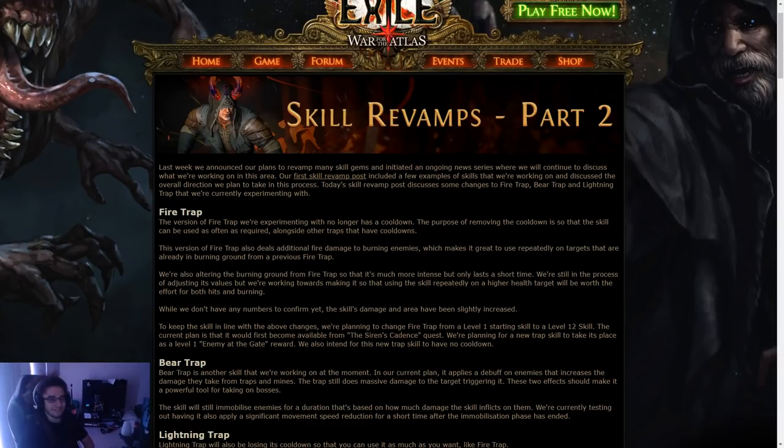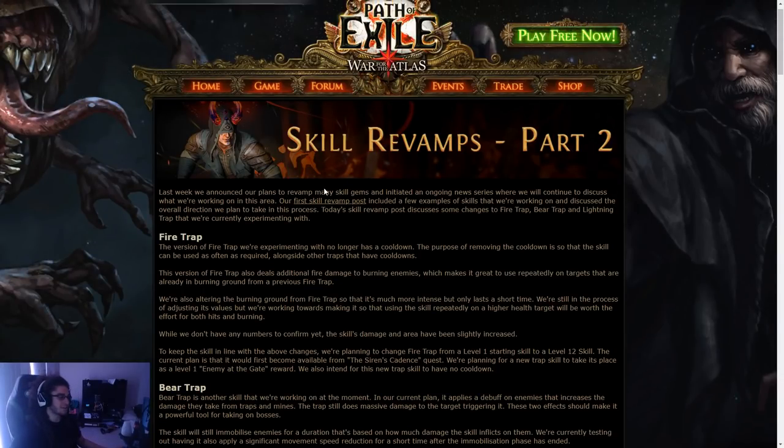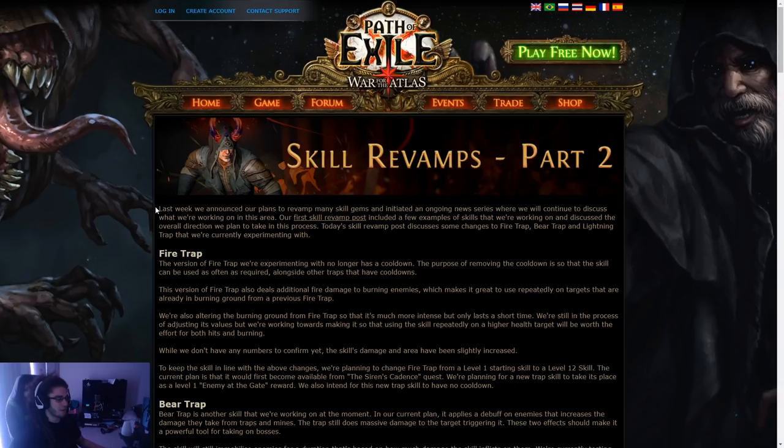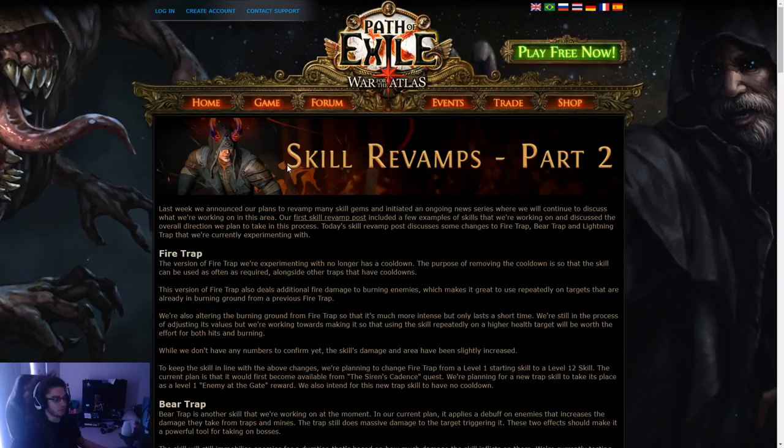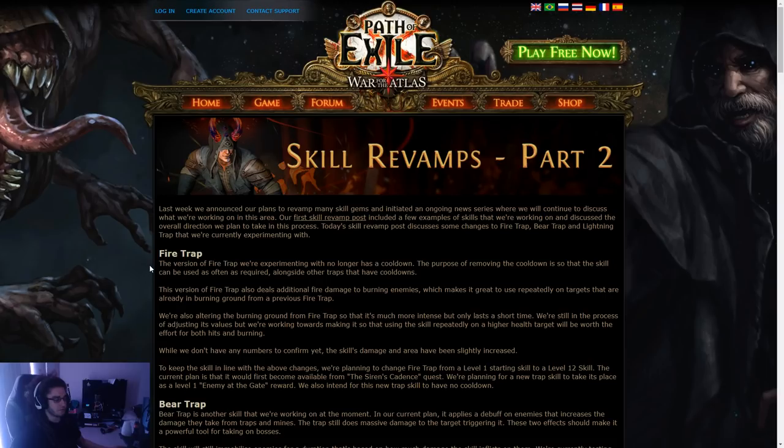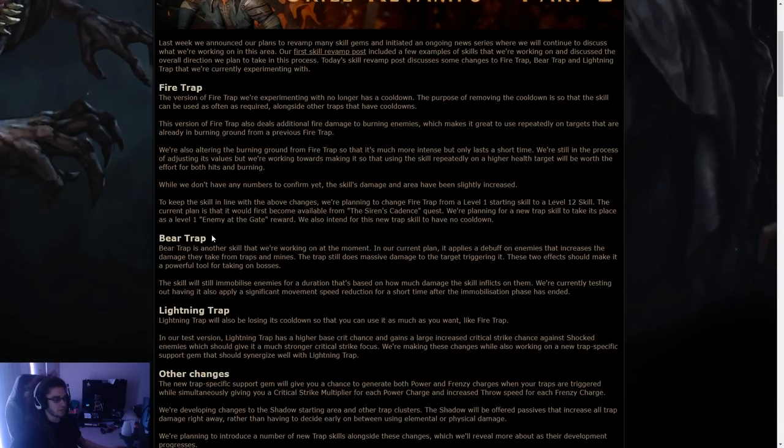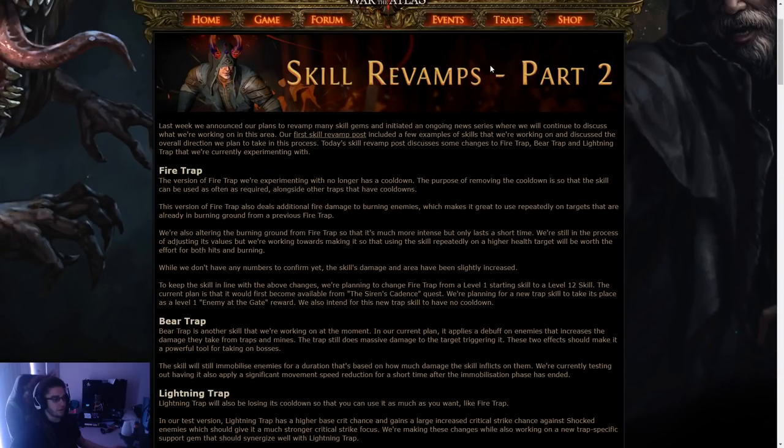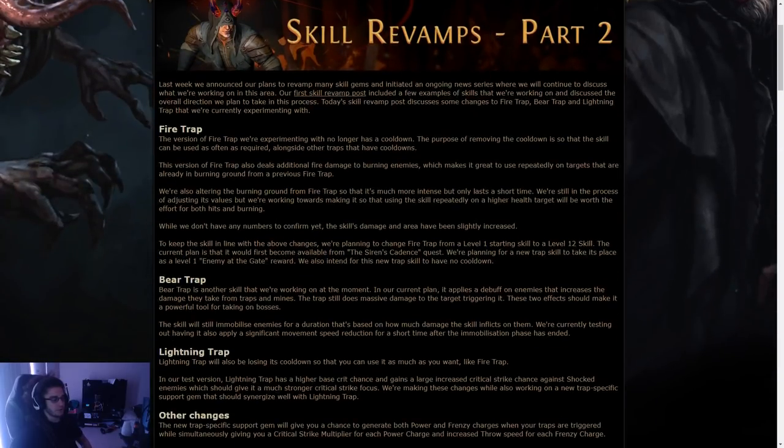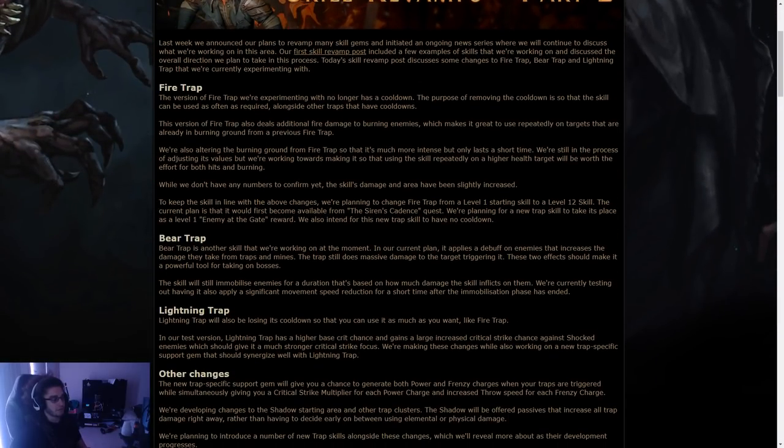Hello and welcome everybody. It is Pox again. So today I wanted to go ahead and cover the Skill Revamps Part 2 that was released maybe six hours ago, ten hours ago. The reason why I want to make a video about this specifically is because the Revamps Part 2 is actually going over traps.